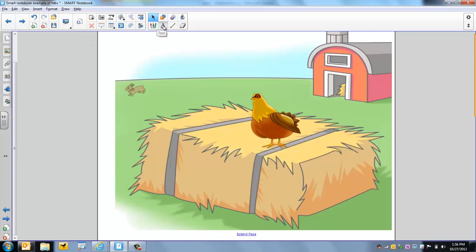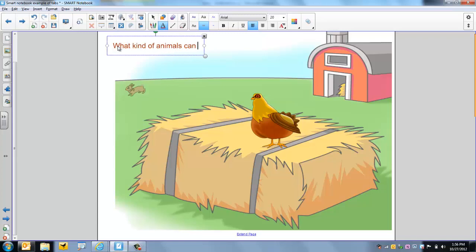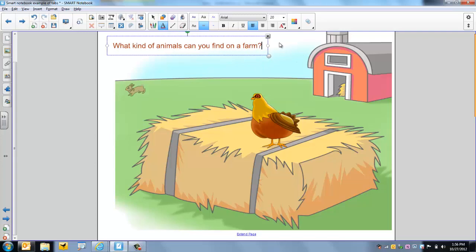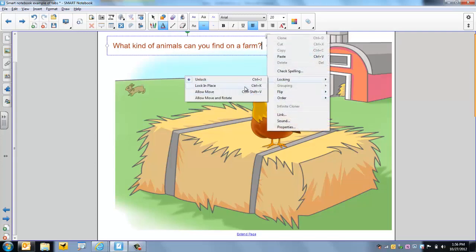Now I'm going to put some text on this page. What kind of animals can you find on a farm? Question mark. And then I'm going to lock this text in place too because I don't want them moving my text around.